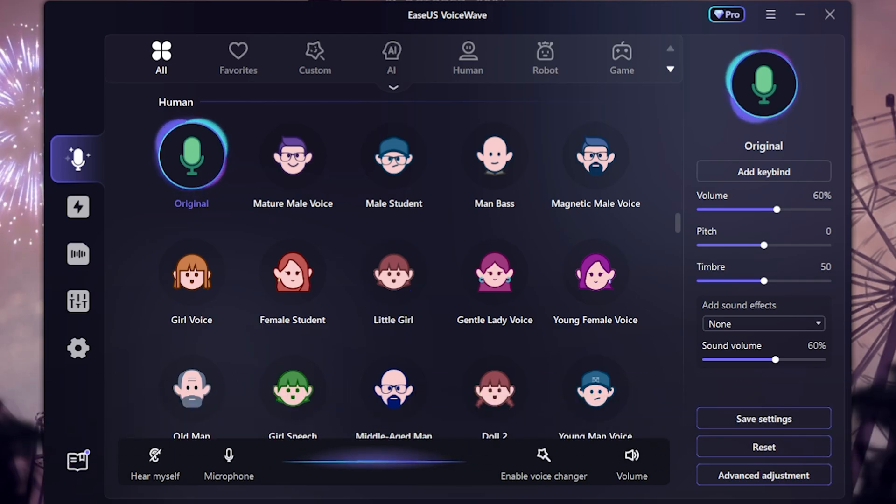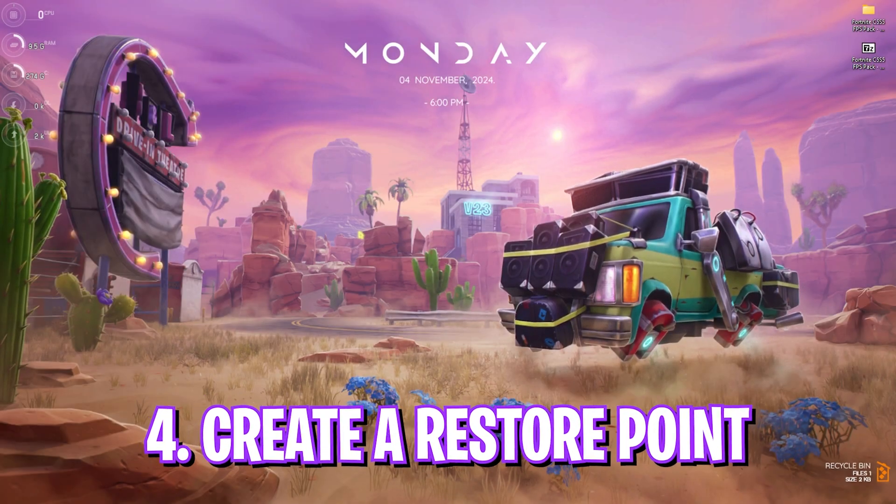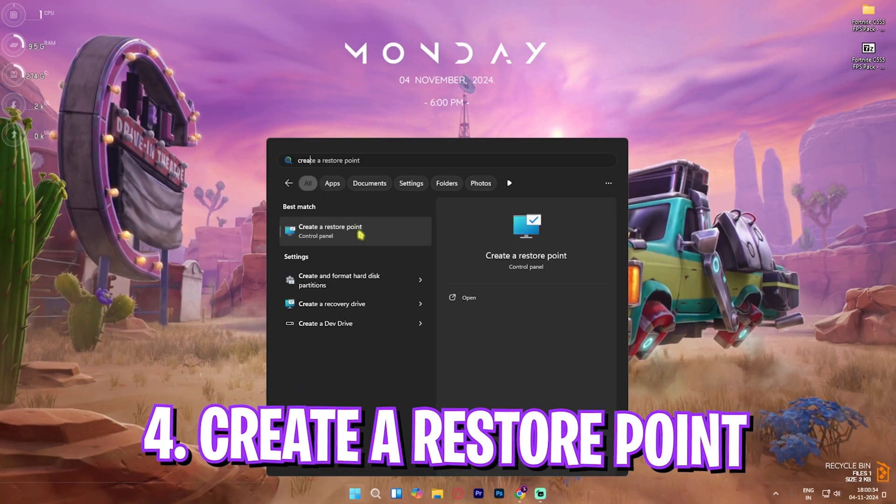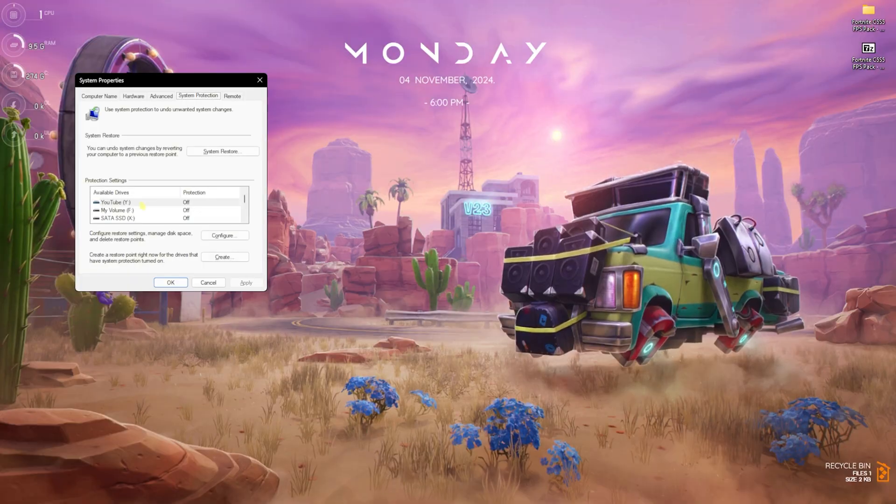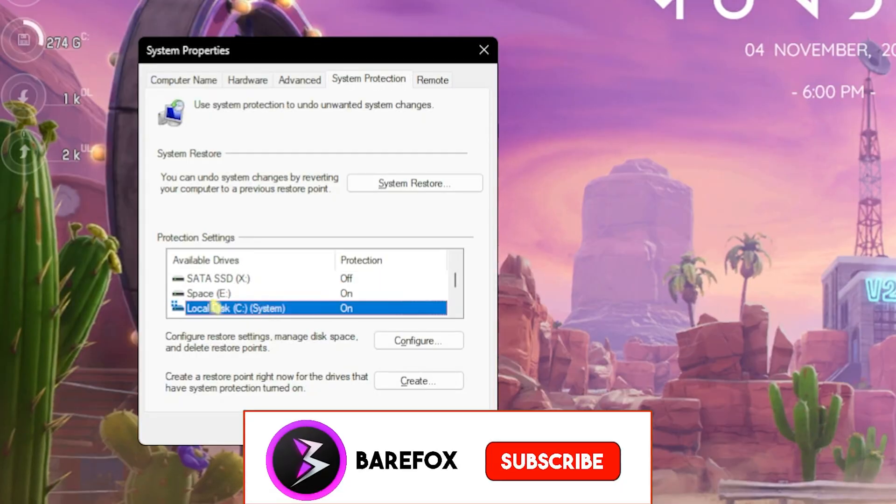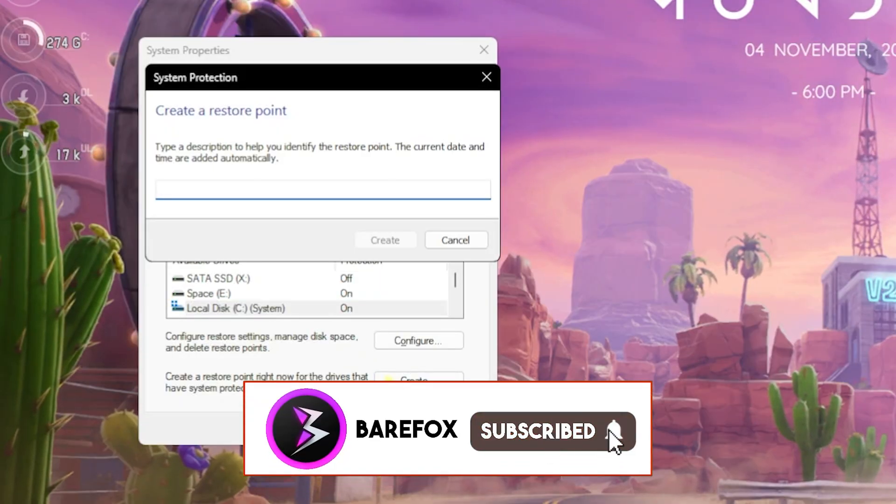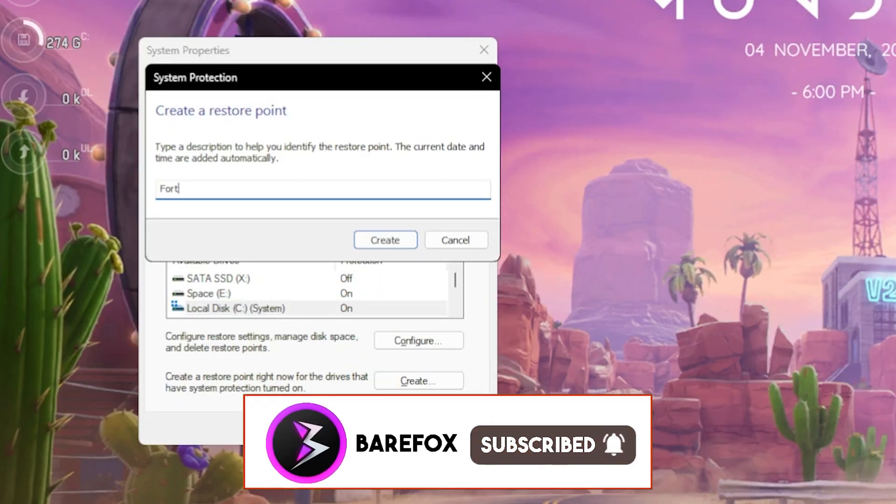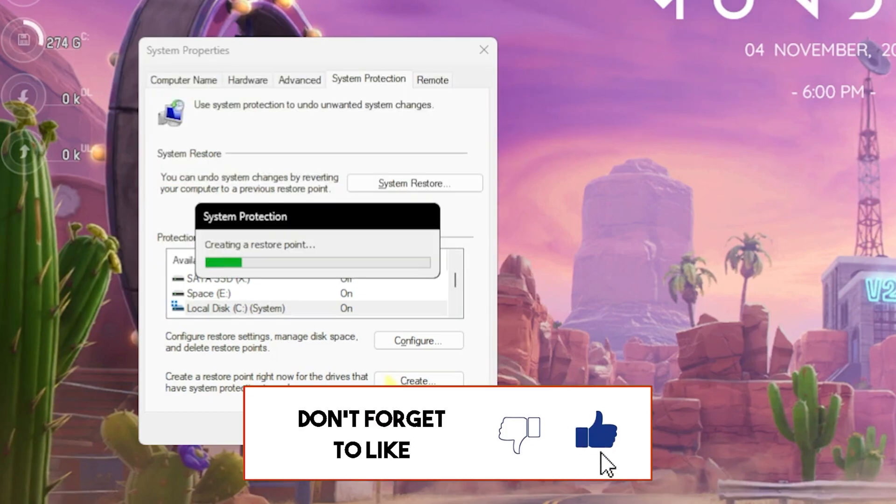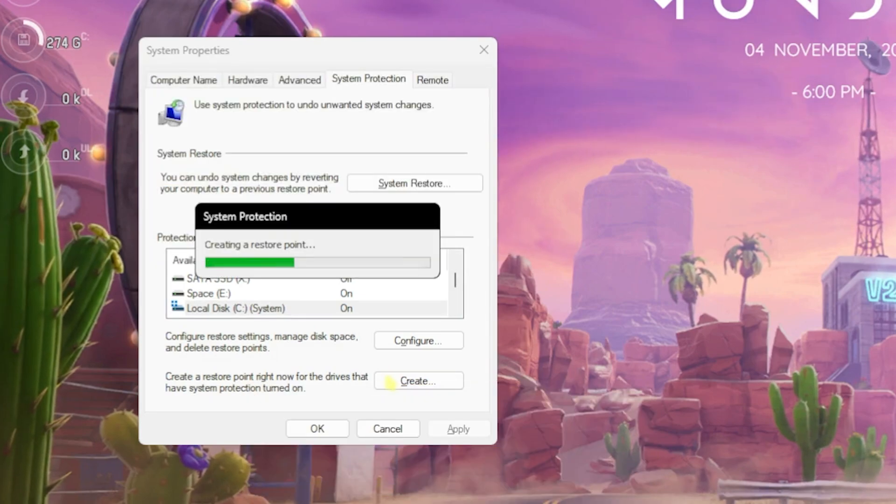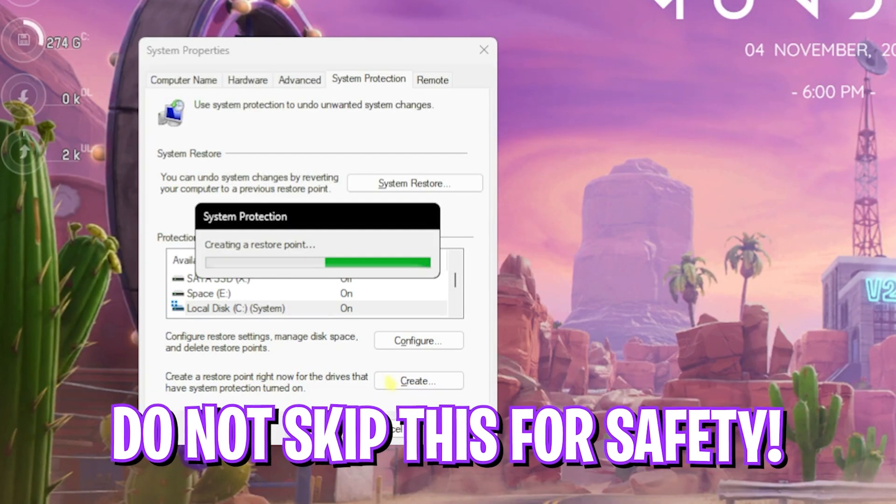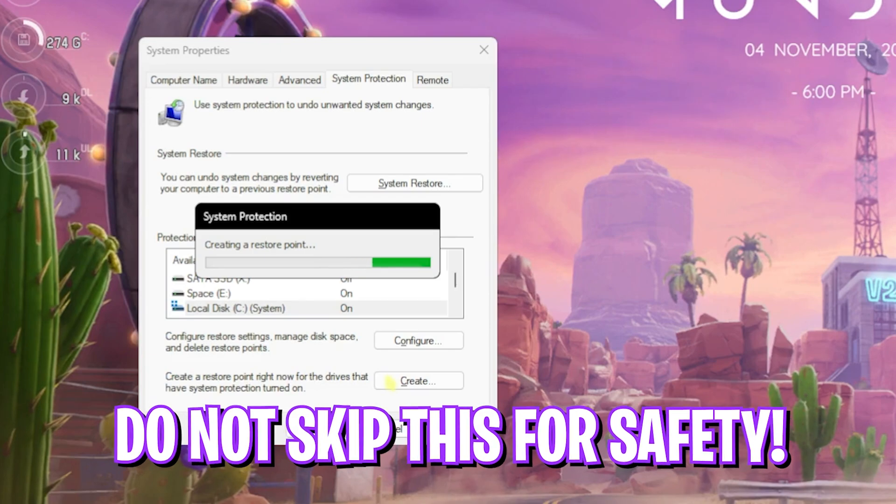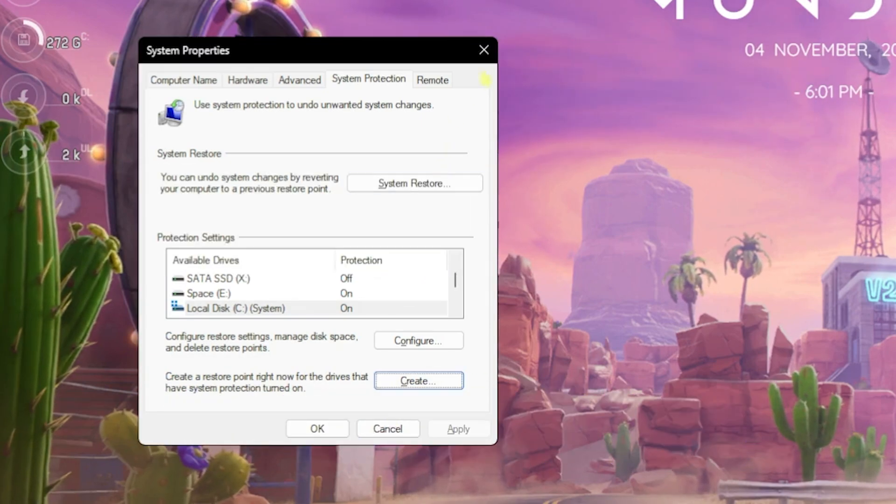Next step is creating a restore point. Simply search or create a restore point on your PC. Look for your local disk C, click on Create and name it Fortnite so you can remember it. I highly recommend you guys not to skip this step if you want to restore all of your settings back to normal without any data loss. Once that is done, close System Properties.